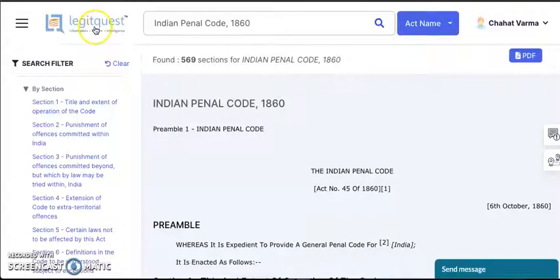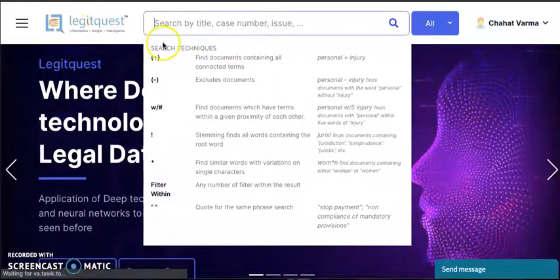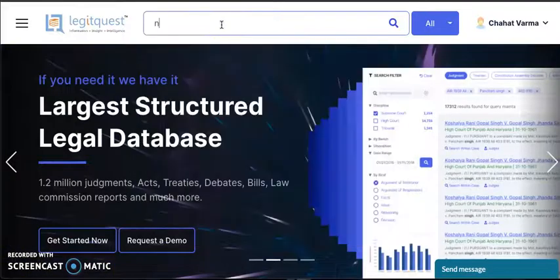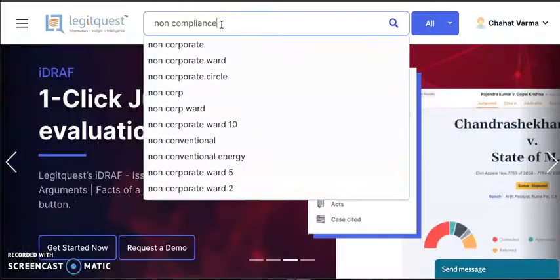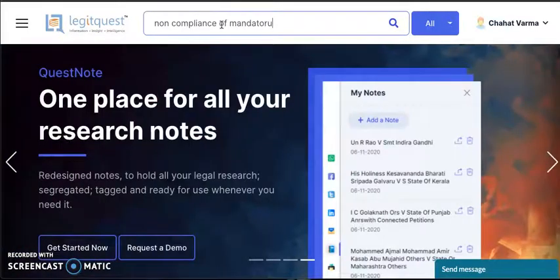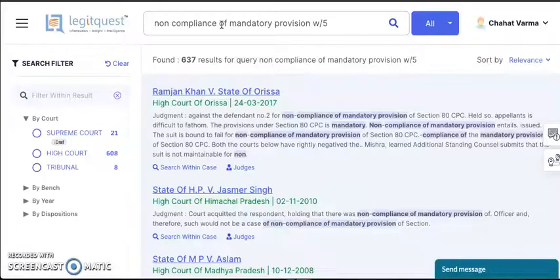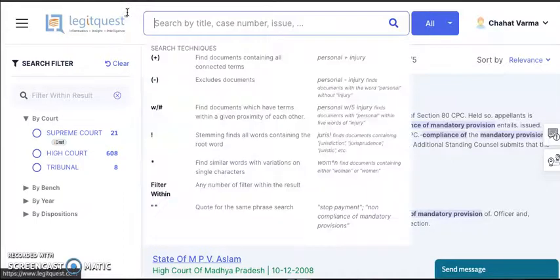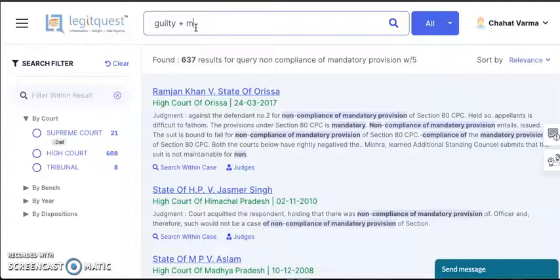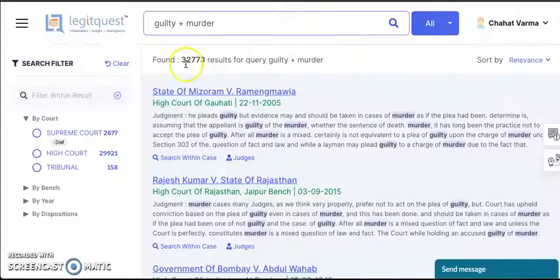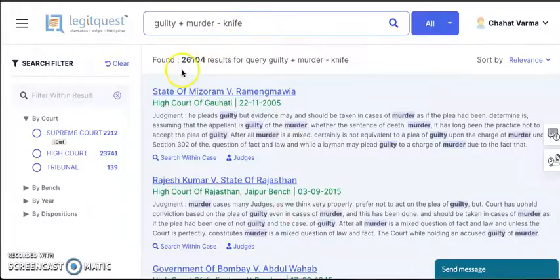Let's see the advanced search options. Once you go to the home screen, you can see these advanced search techniques. We have proximity search — for instance, you want to type in 'non-compliance of mandatory provision' within five words of each other. It opens up all the cases within five words of each other. We also have addition and subtraction search. For the first time, you can subtract a word you do not want in your cases. If you're searching guilty and murder, you get 32,773 results. But if you want cases without knife, you can subtract knife and come down to 26,104 results.